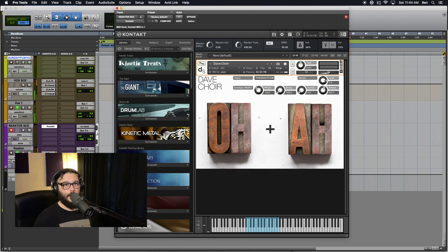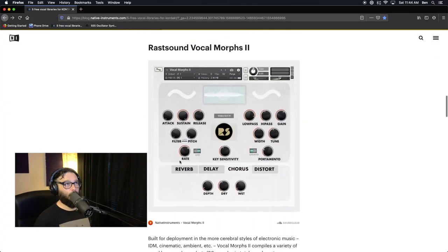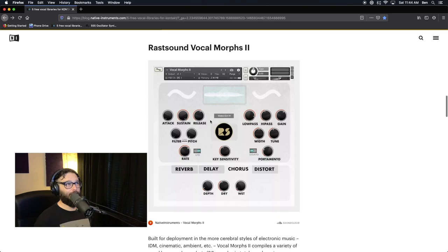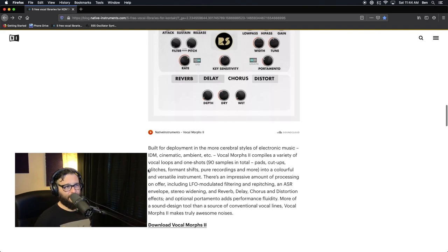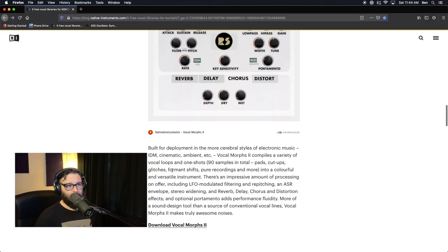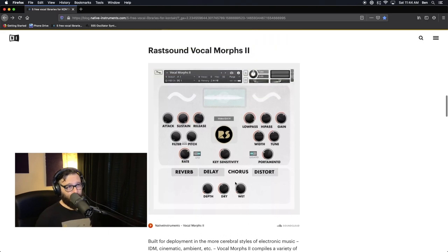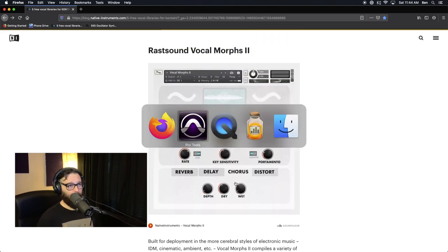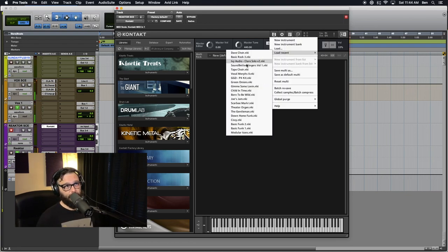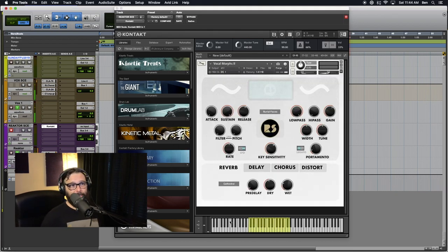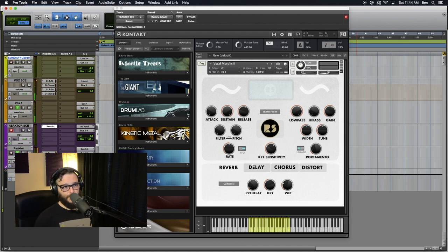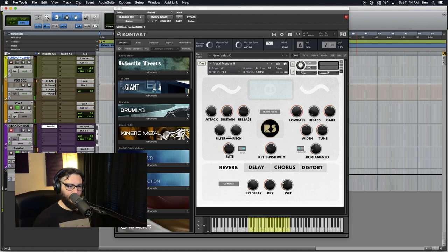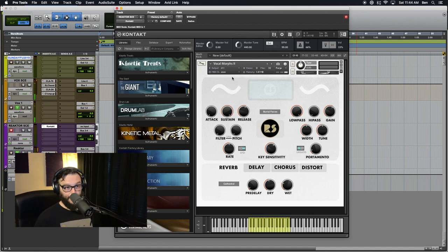Let's look at the next one. That is the Ross Sound VocalMorphs 2, built for deployment in more cerebral styles of electronic music, IDM, cinematic ambient. VocalMorphs 2 compiles a variety of vocal loops and one-shots, cut-ups, glitches, form and shifts, pure recordings, and more into a colorful and versatile instrument. And that's the impression that I got when I loaded it up, too. It's just, it's got voices in it, yes, but that's not the feature of it or what sets it apart from some of the others. What sets this thing apart is that it's just got creative controls for the filtering, the LFOs, and all of the effects, as well as what vocal sounds are actually loaded into it that make it really unique.